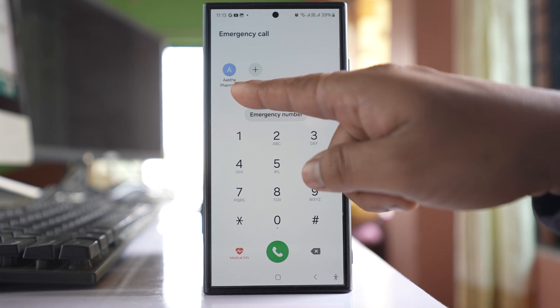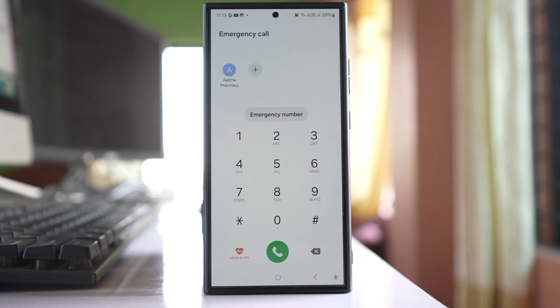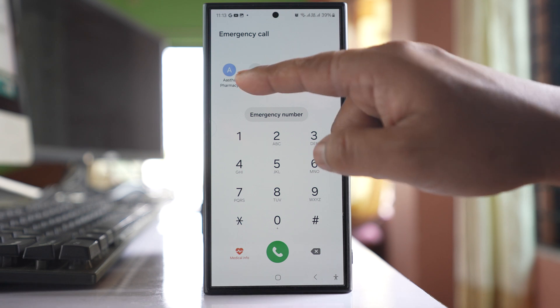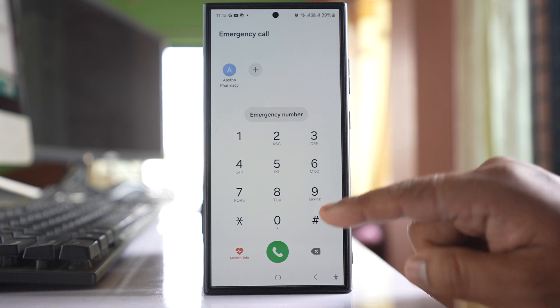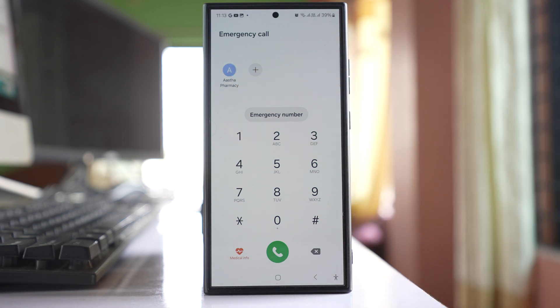There is a phone number assigned for emergency call, which means this number can be dialed even if my phone is locked.